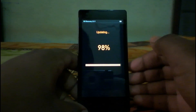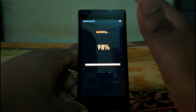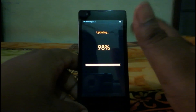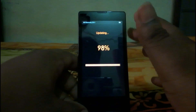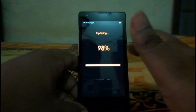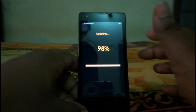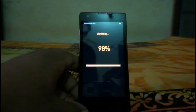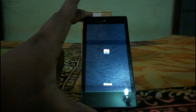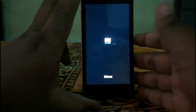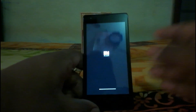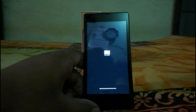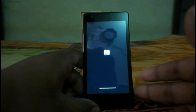It will take some time. It will stop at 98% but will continue after a while. I'm going to come back after some time when it's done, so stay tuned. Now you can see the phone has started to boot back up.